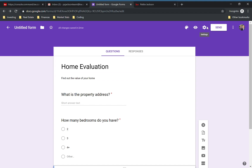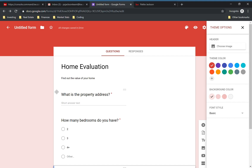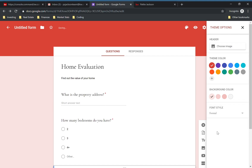Up top there are a few more customization options. The theme — you can choose a header image, that's where this purple is up top. You can make it KW red if you want, change the background color, and change the font style if you wanted to change that up as well.